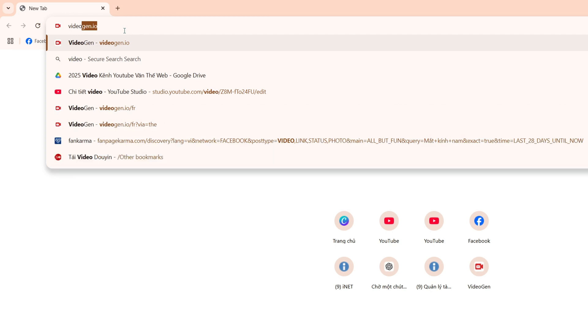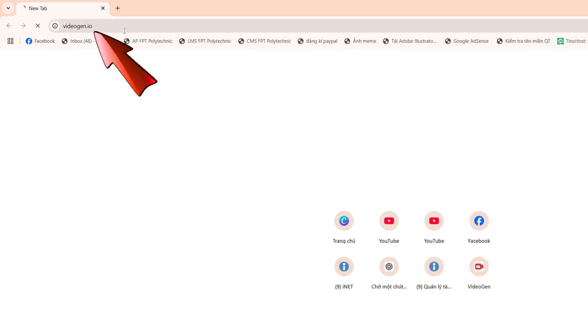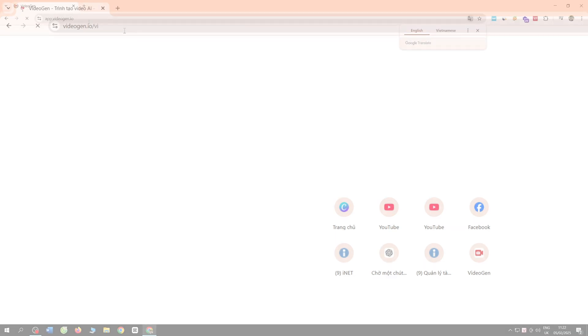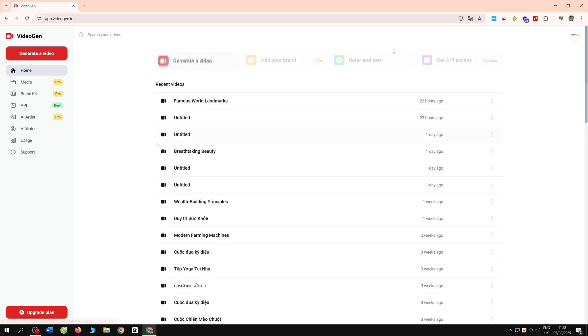First, you access AI VideoGen to start creating professional and fast video reels. Then the system will log into your account for us, and it will lead us to the homepage of AI VideoGen.